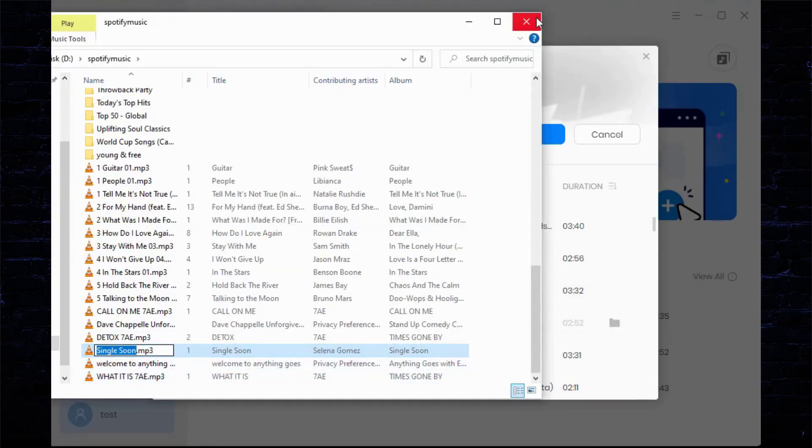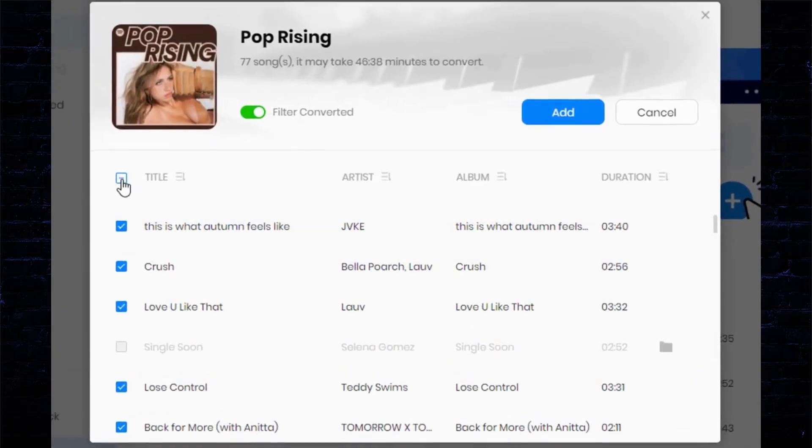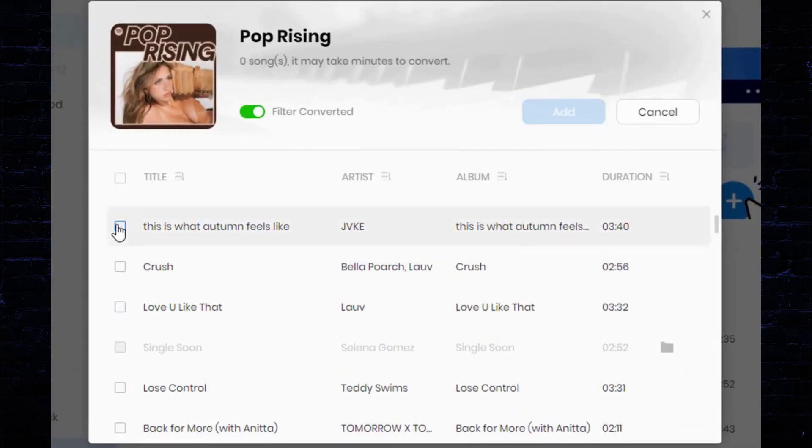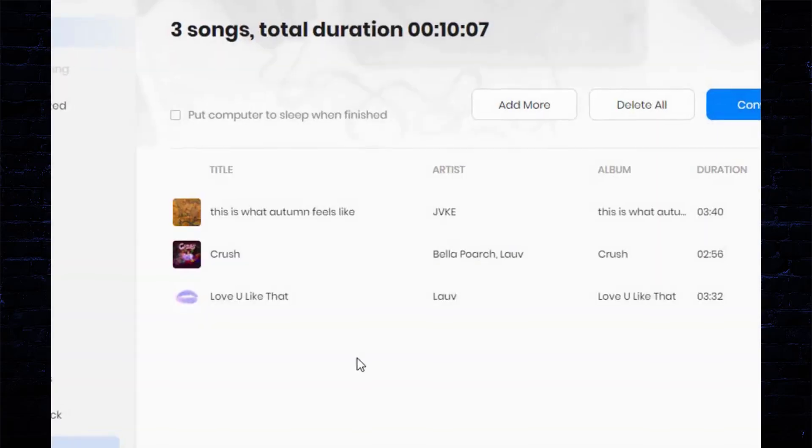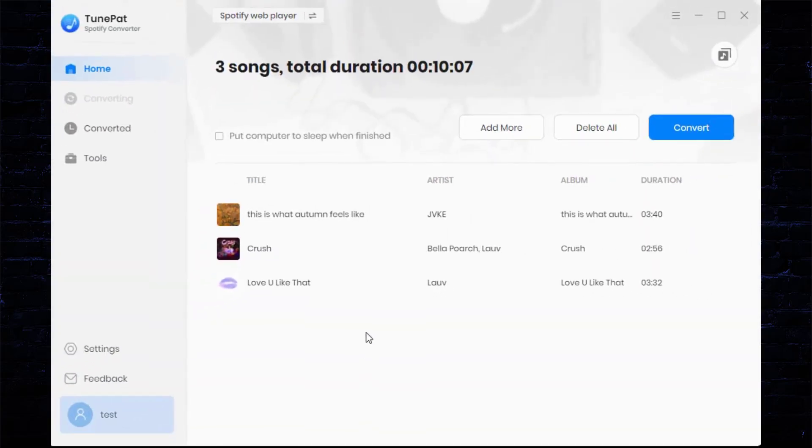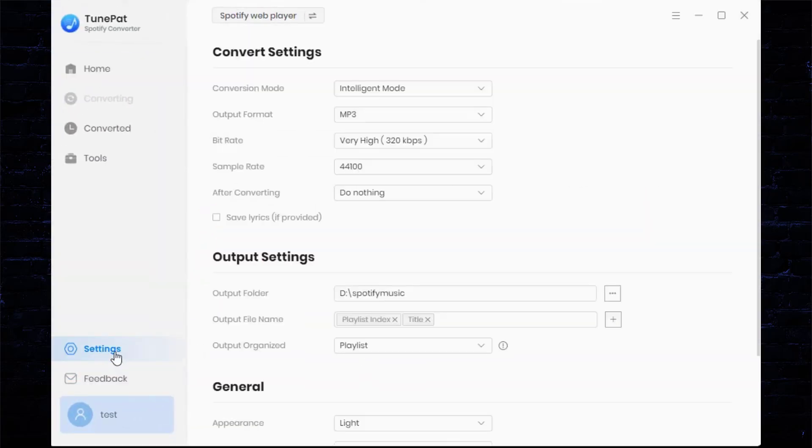Next, you can manually check the titles you need. We select three songs here as tests. Click the Add button to add these songs to the home page and wait for conversion. Before starting the conversion, go to the Settings module and complete the necessary output parameter settings.